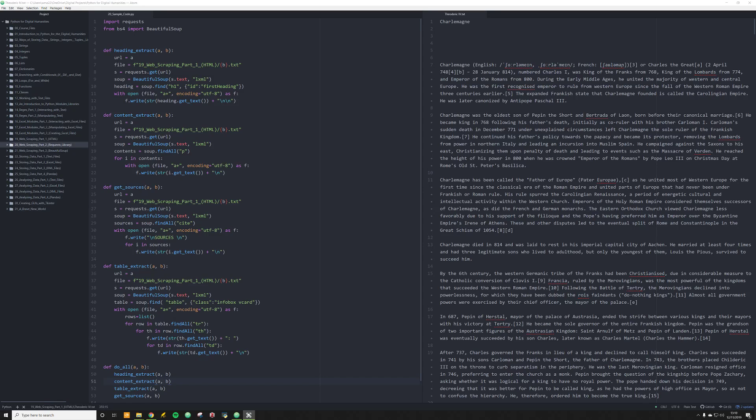Hello again and welcome back. In the past three videos, we've looked at how to perform web scraping by looking at HTML and by using two different very powerful libraries in Python. Those are requests and beautiful soup.